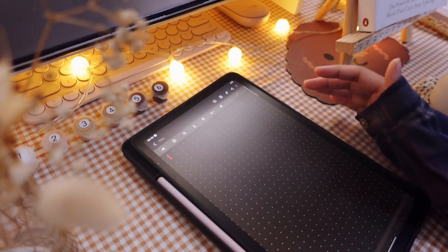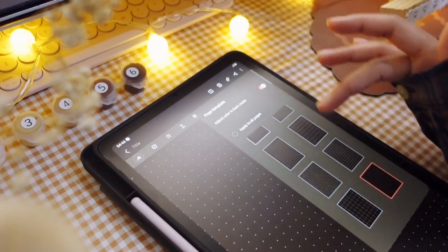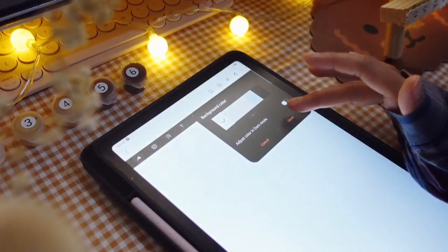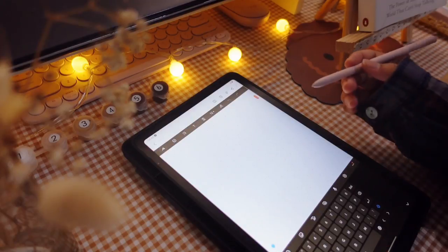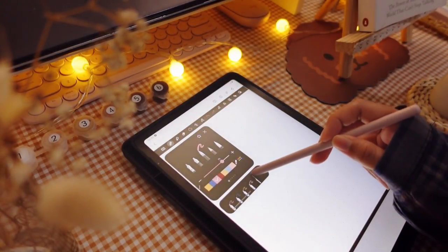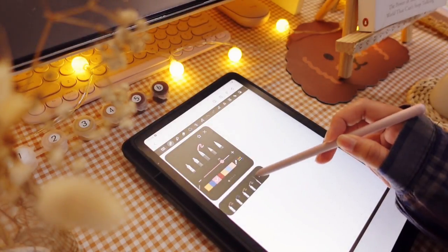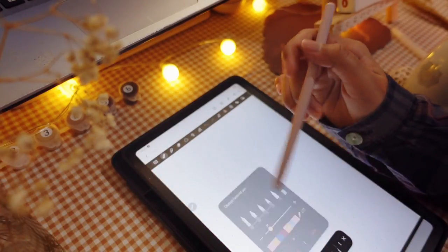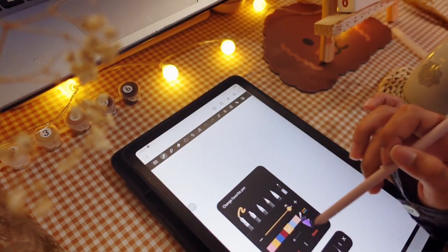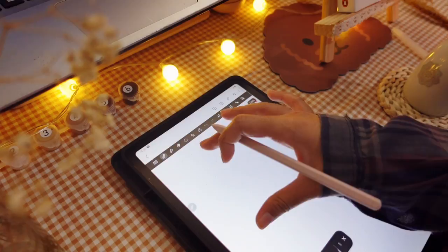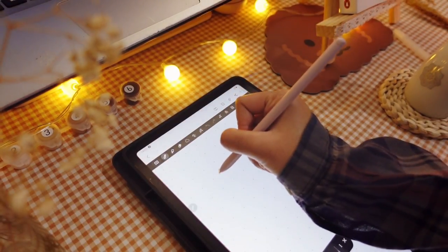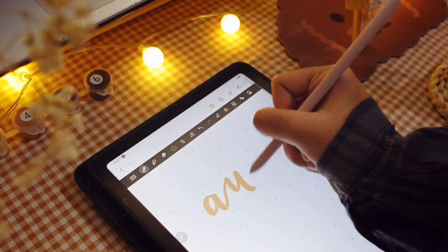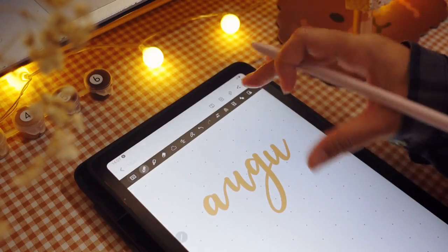First, we need to choose what kind of pages that we want. Here I choose the dot template and I use white as the background color. For the header, I usually make lettering and here I use font and pen, and the size is between 70 to 90. If you want to make hand lettering, make sure you also zoom in the page before you do it.